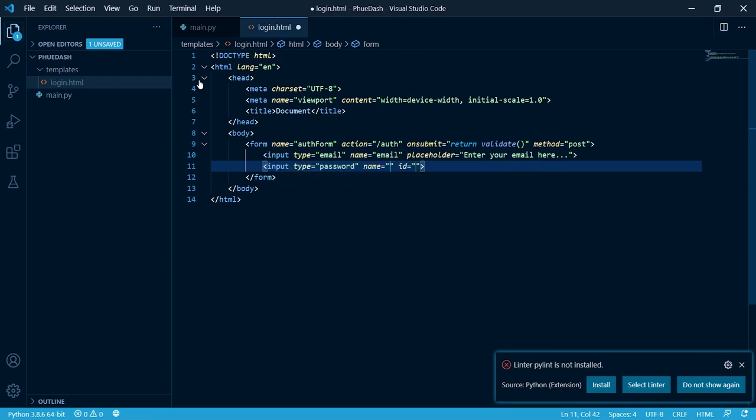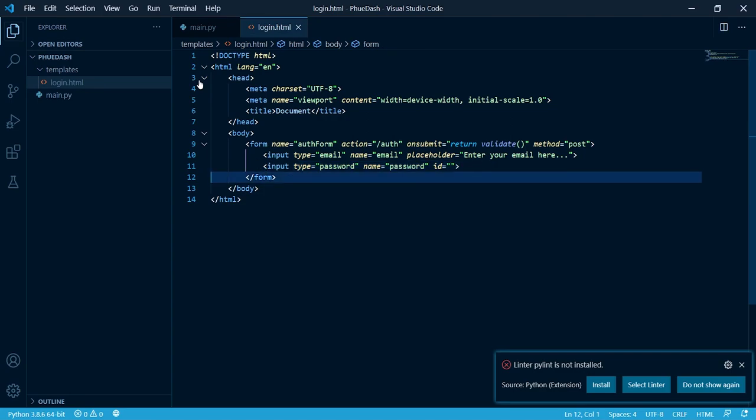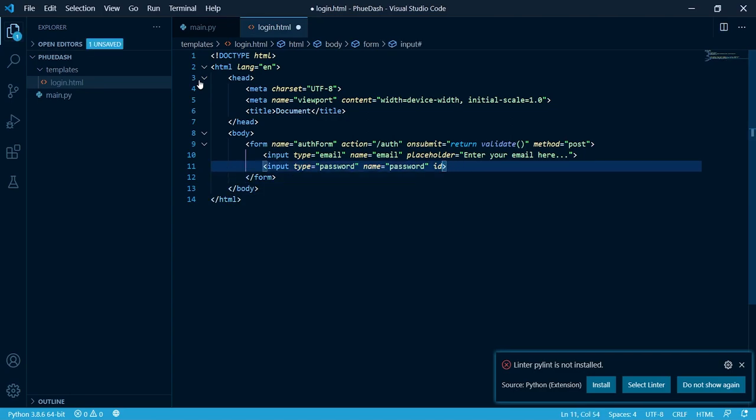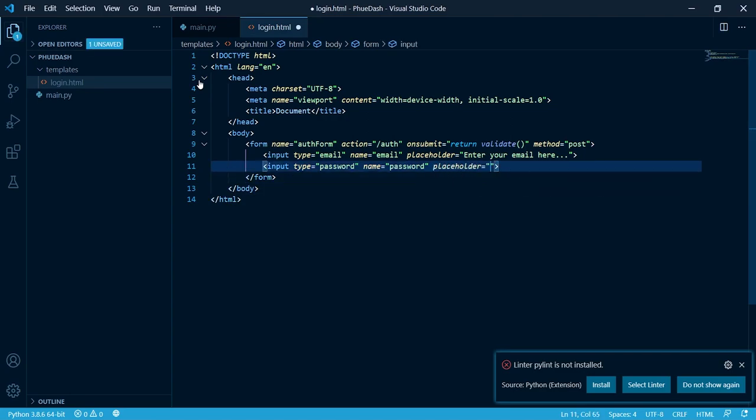I'm going to create another input. It's going to be a password one. Inside of here I'm going to put password in the name. I'm going to do the same thing and remove ID and change it to placeholder.